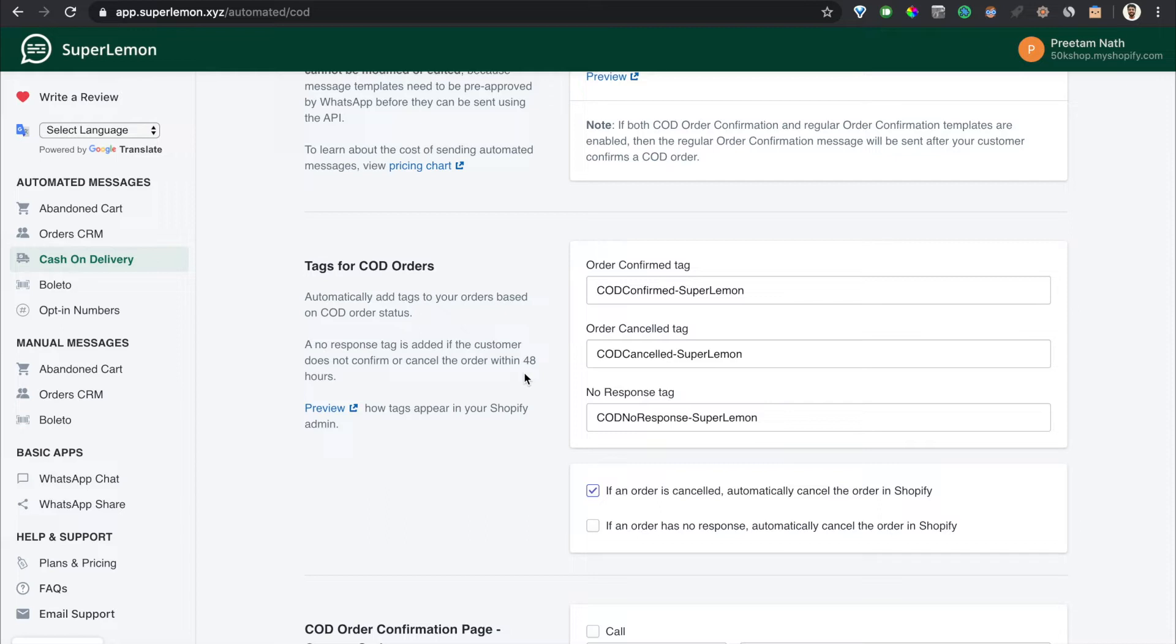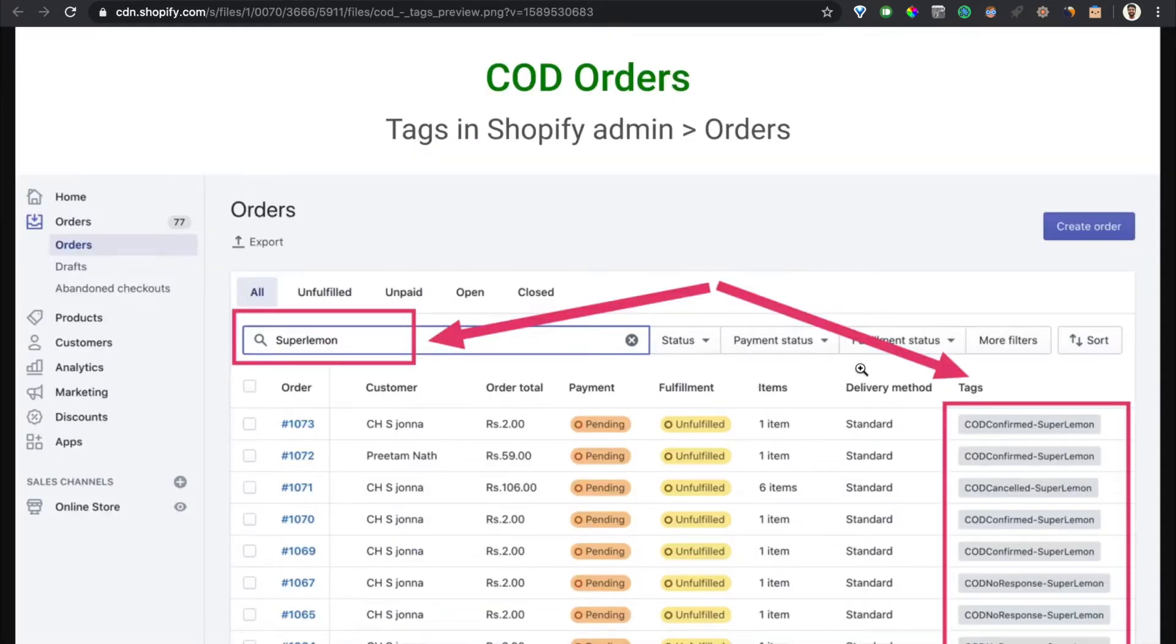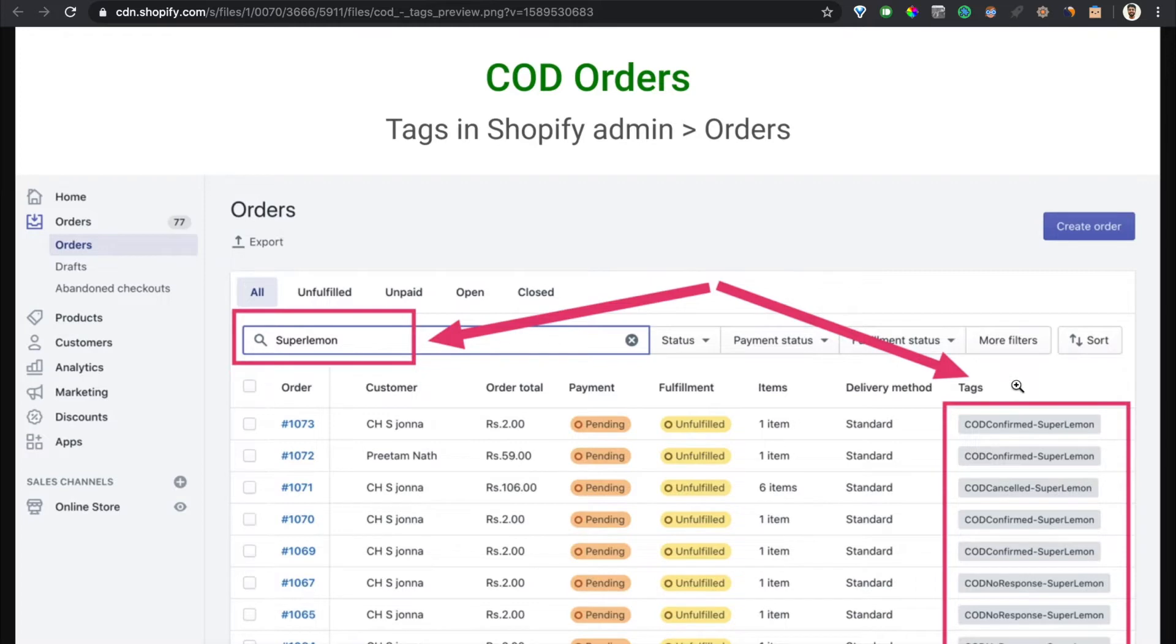So what happens when an order is confirmed or cancelled or no response? We add a tag to your Shopify order which is configurable by you. These are just the defaults and it lets you see whether an order was confirmed or cancelled or there was no response. You'll be able to see the tags in your Shopify orders. Here you'll be able to search for COD or SuperLemon and you'll be able to find all the orders with the tags from our app.